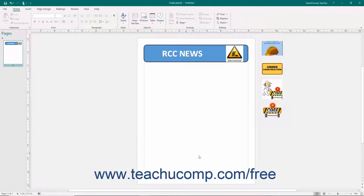Publisher allocates the space surrounding your publication as a scratch area that you can use to store pictures or shapes. If you insert multiple pictures at the same time when using either the Insert Picture dialog box or the Insert Pictures window, Publisher will add the selected pictures into a column within the scratch area to the right of your publication page.